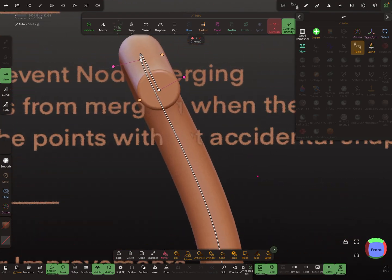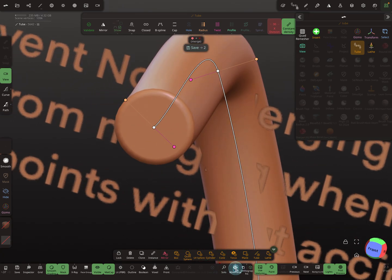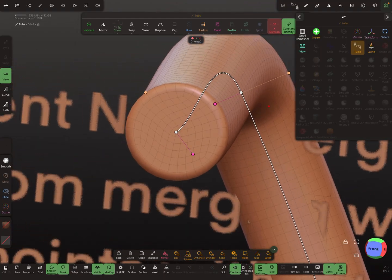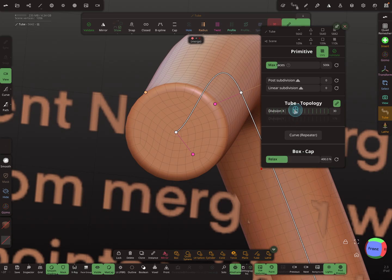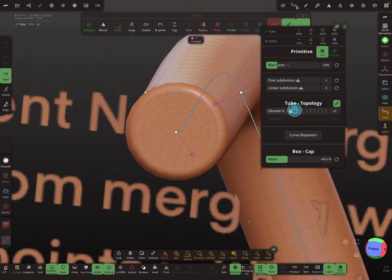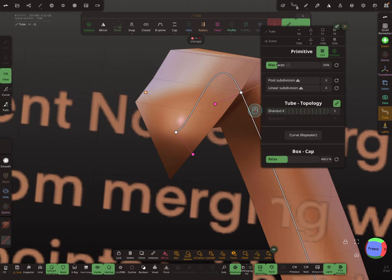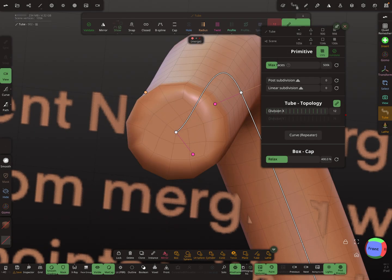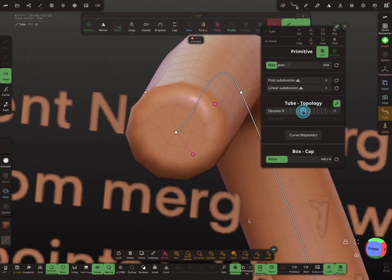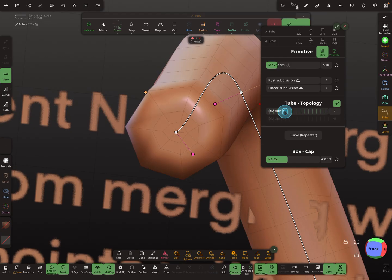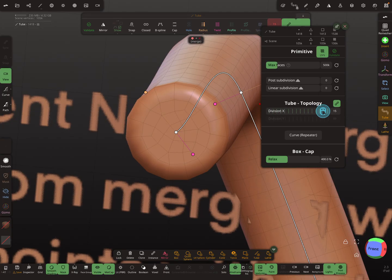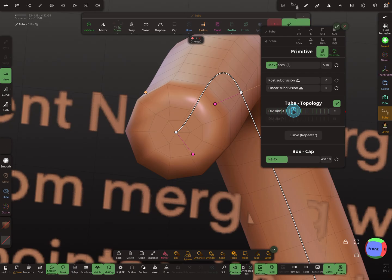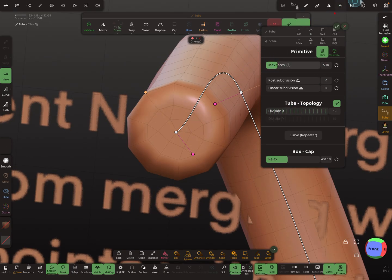Another tube tool improvement: turning wireframe on, you can now freely change the X divisions value. In the old version, after six it would jump to twelve, but now it's possible to increment one by one — one, two, three, four, five, six, seven, and so on. This also works for other primitives like the cylinder, where the division count can now be incremented freely as well.